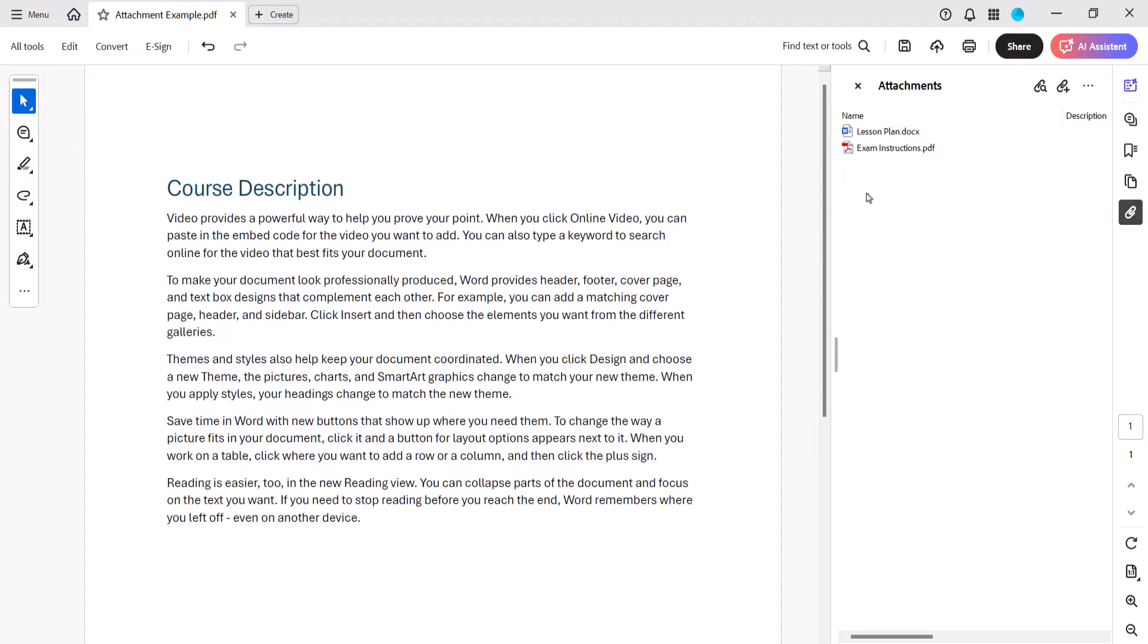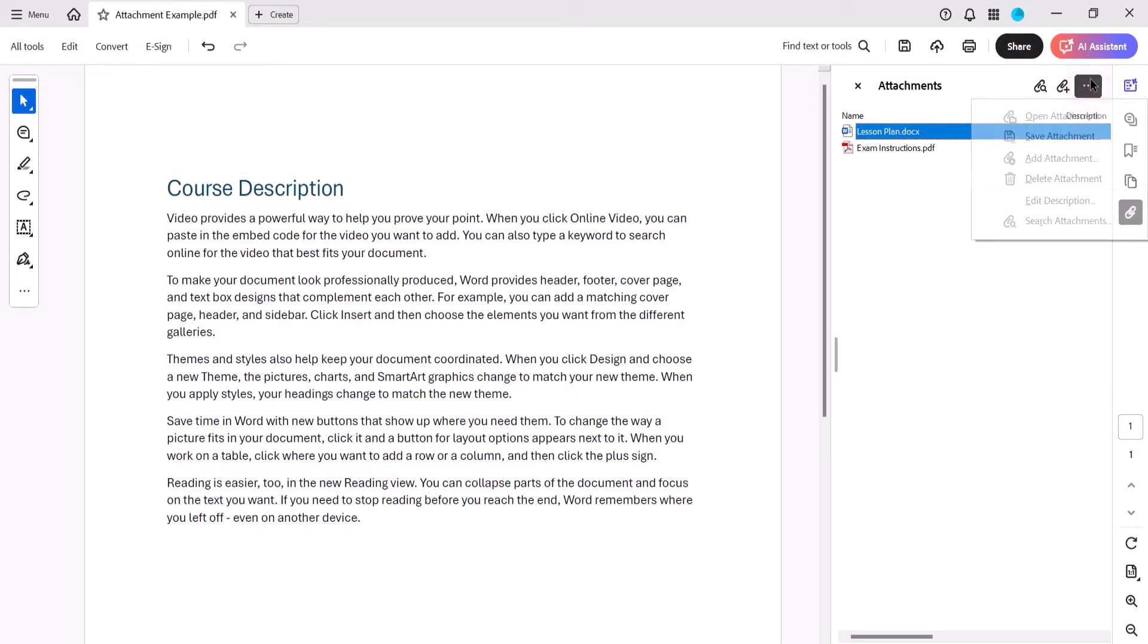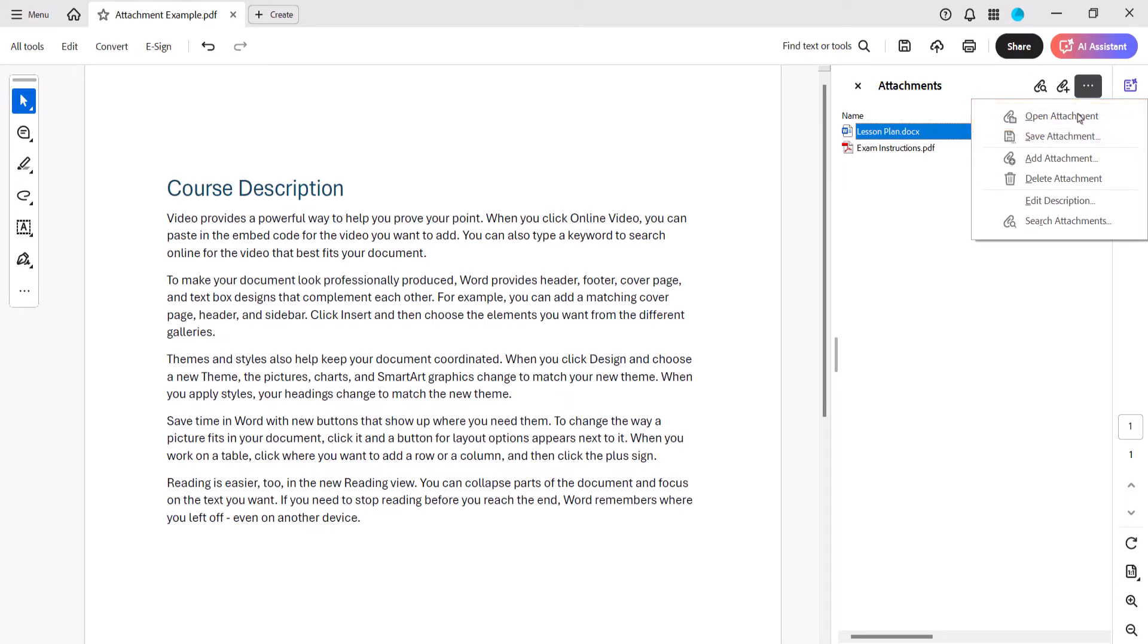Alternatively, you can select the attachment, select the three-dot options menu, and then select Open Attachment from the drop-down menu.